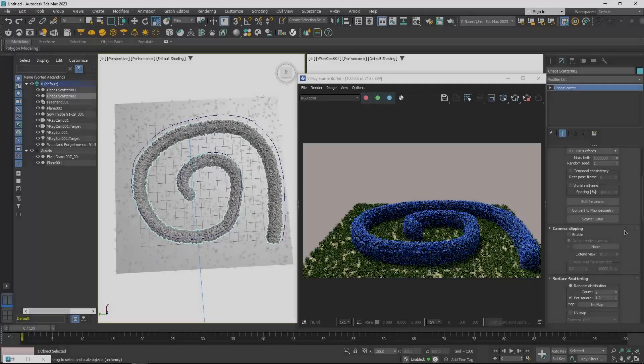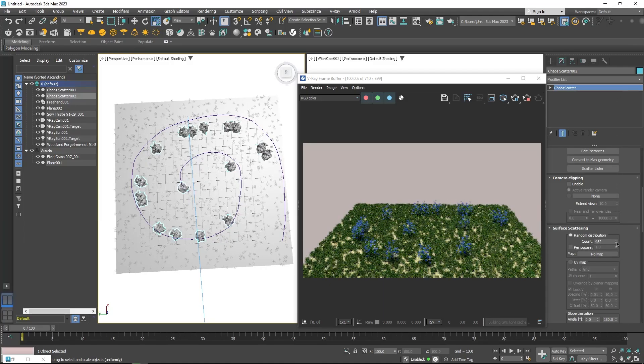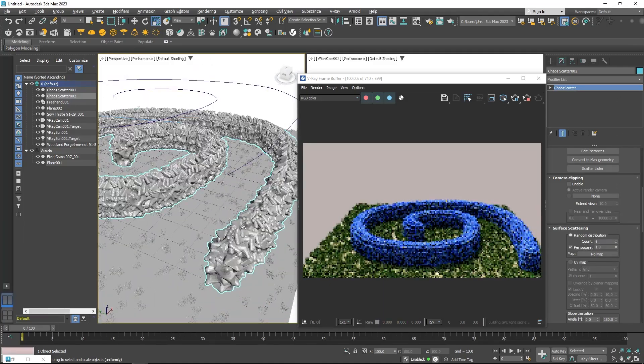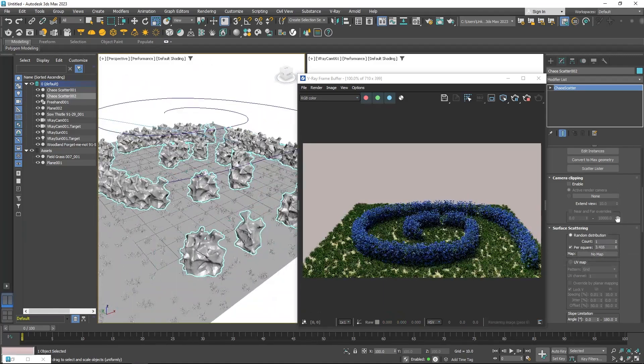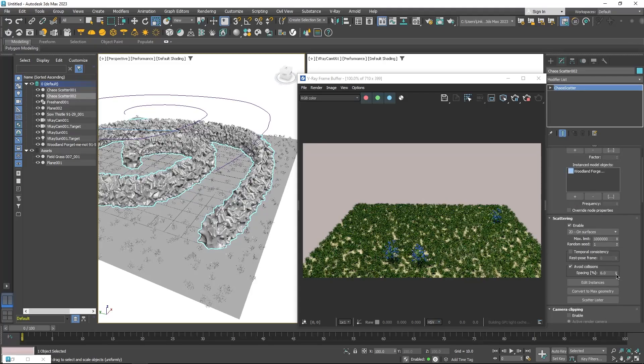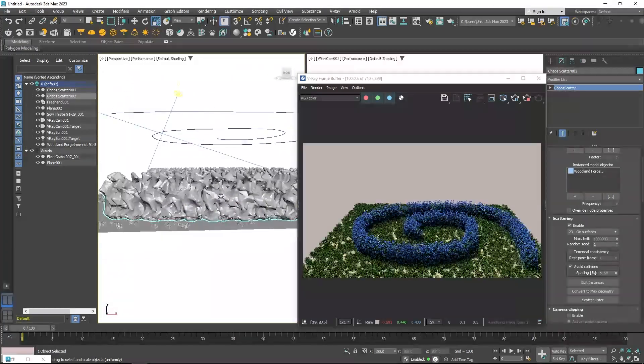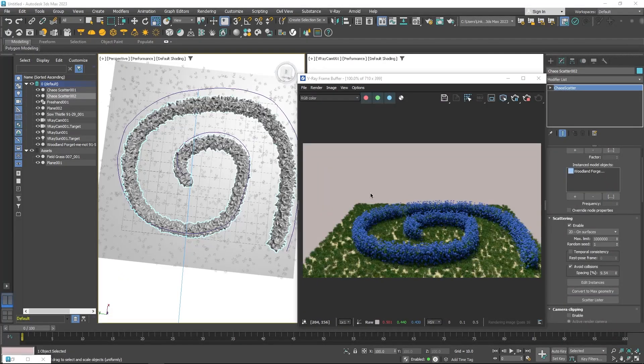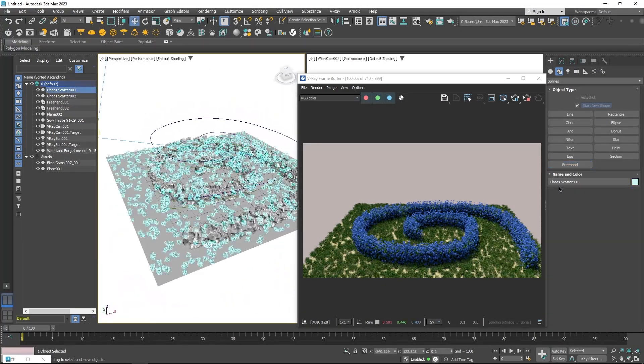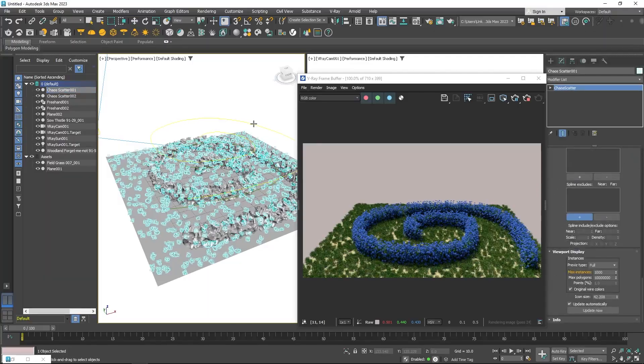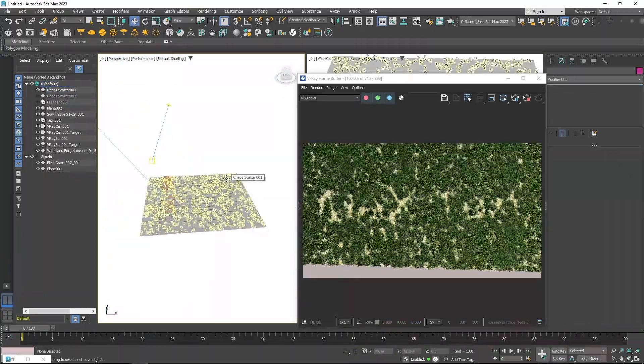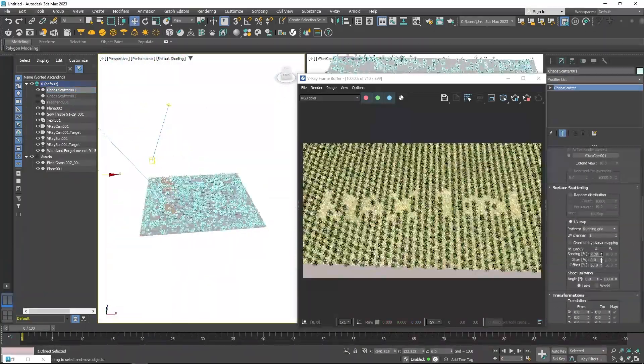You can also use the spline scatter feature to create things like fence posts, electricity pylons, telephone poles, or anything with regular spacing. As well as animate the instances along said path, so the possibilities are basically endless.